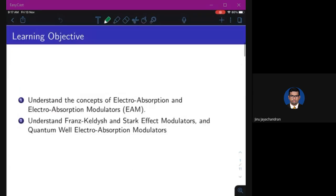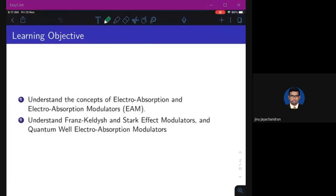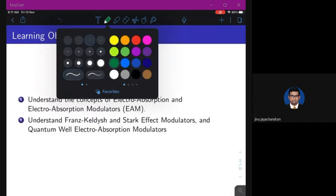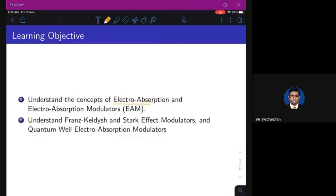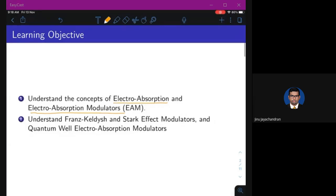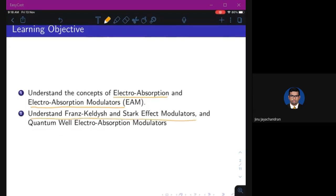Today's objective of this lecture is to understand the concepts of electroabsorption and electroabsorption modulators. Electroabsorption we have already seen in module one, where we know that when you incident a material with light and if the light energy is higher than the band gap energy, then the electron will absorb the light and move to the conduction band. We have seen many effects like Stark effect, Franz-Keldysh effect, and quantum confined Stark effect.